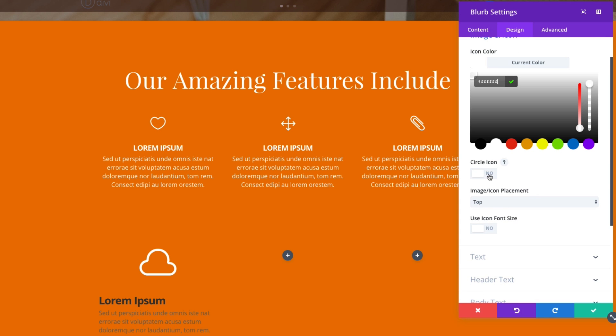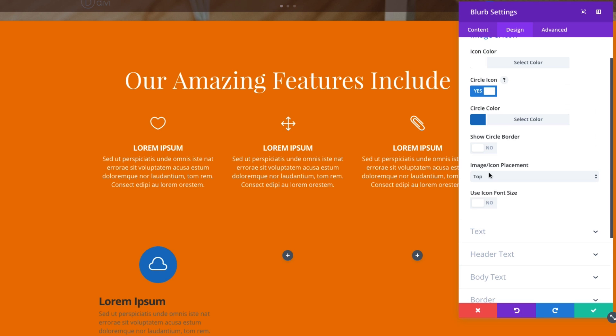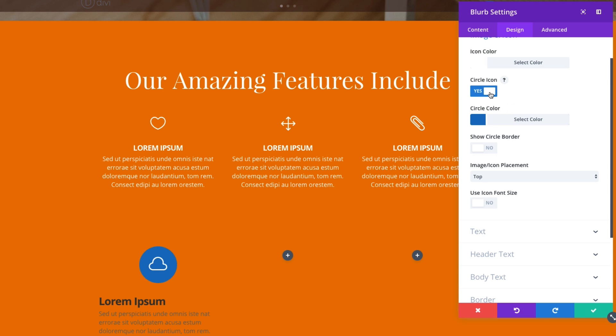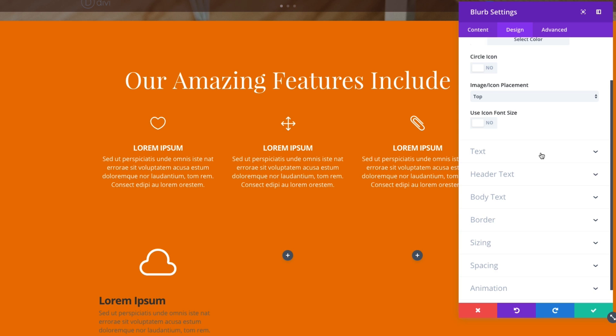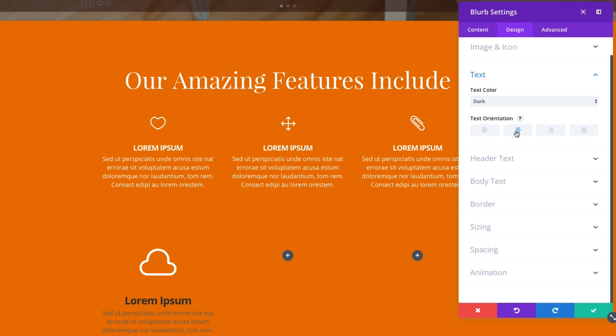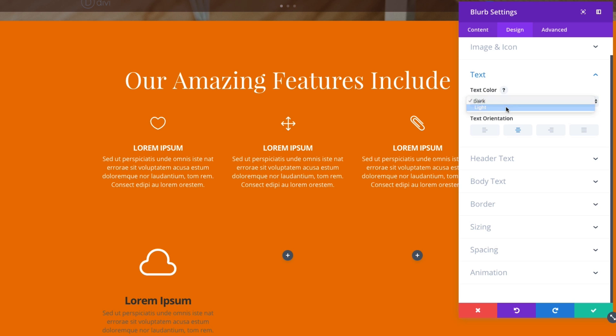I could also add a circle icon, which basically adds a background to it, which I'm not going to do for now. But it's a very cool option to make some unique icons. Let's go ahead and make our text centered, text orientation centered, and make our text color light.